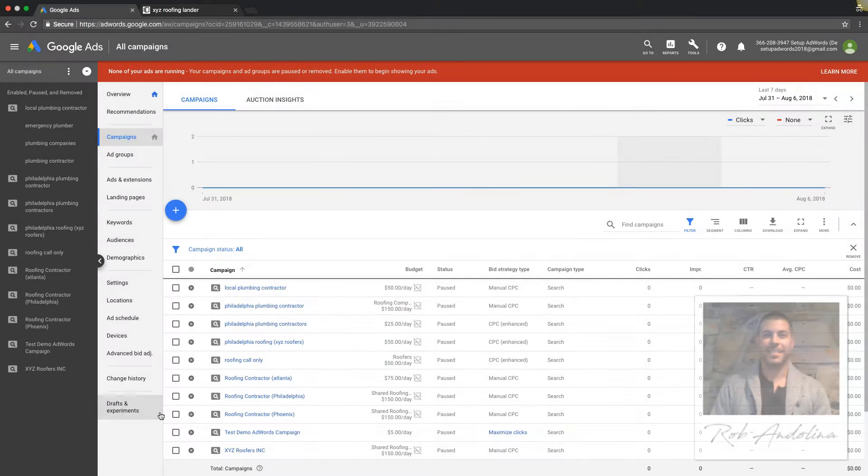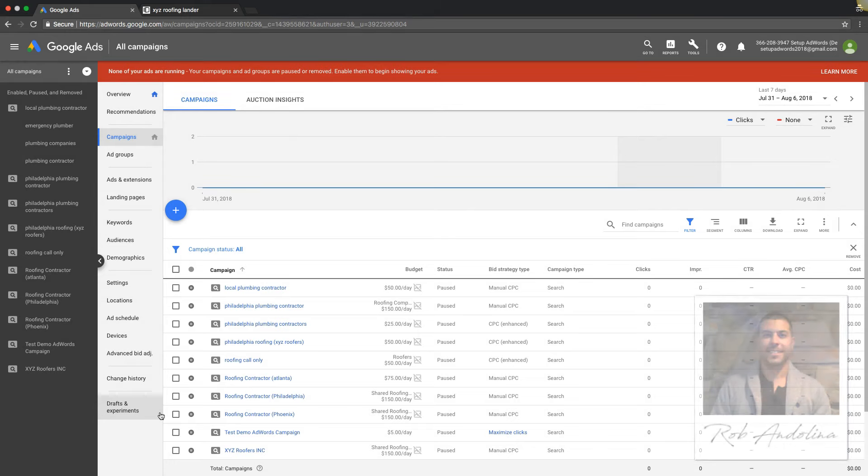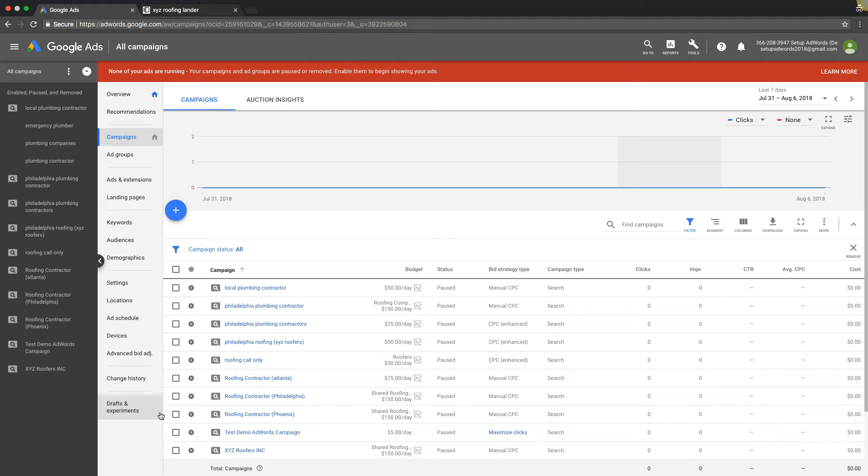Hey guys, what's going on? Rob from myppctraining.com. In today's video I want to show you how to change your landing page inside an AdWords campaign, and you could change them all at once. So let's say you have an AdWords campaign that you want to completely change all of your ads at one time without going through each ad group or each ad one at a time.